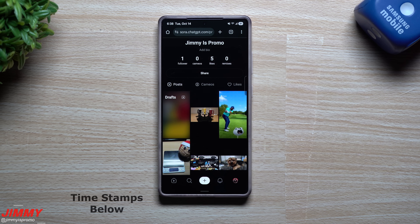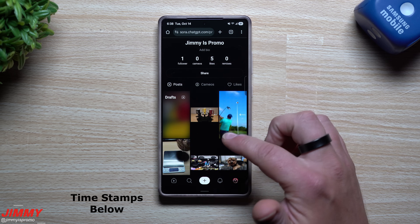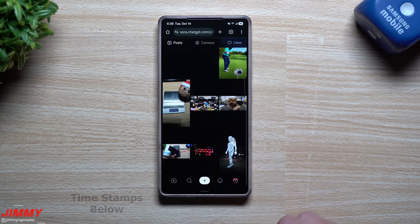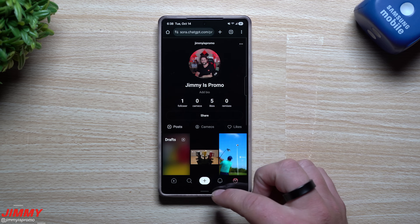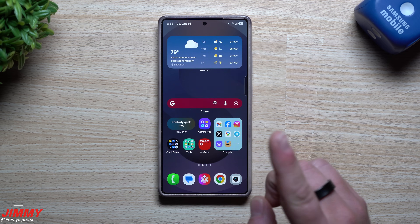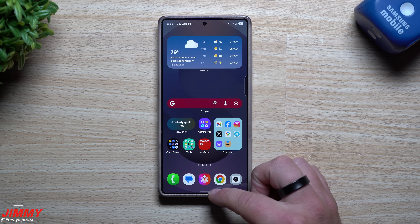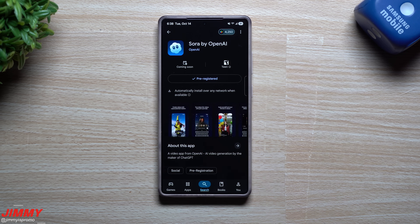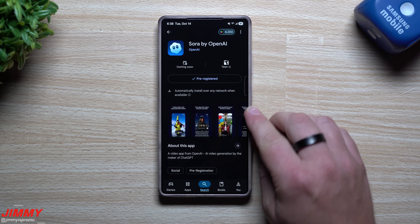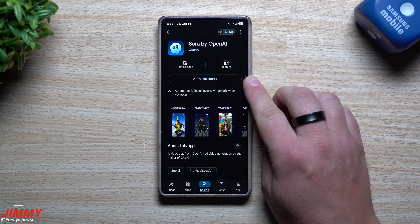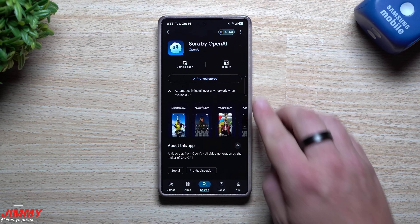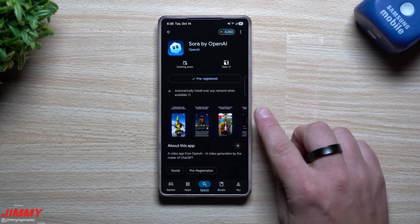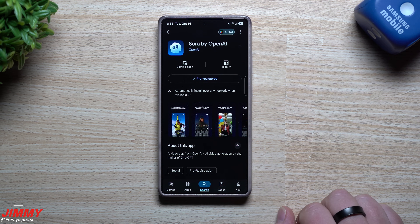Hi everybody, welcome back to the channel. My name is Jimmy and in today's video I'm going to share with you how you're able to use Sora 2 on your Android device. As of right now it's only available through the App Store for iPhones, but on your Android phone you are able to at least pre-register, so when it launches you can get it on your Android device at its earliest availability.